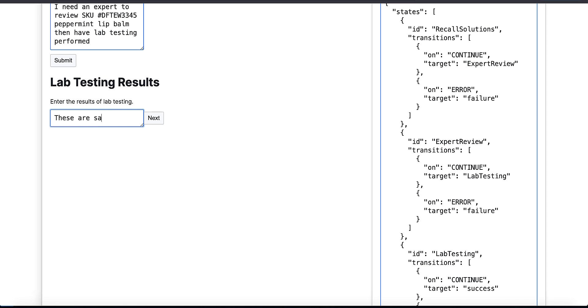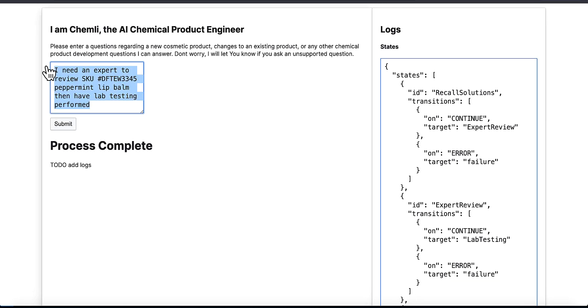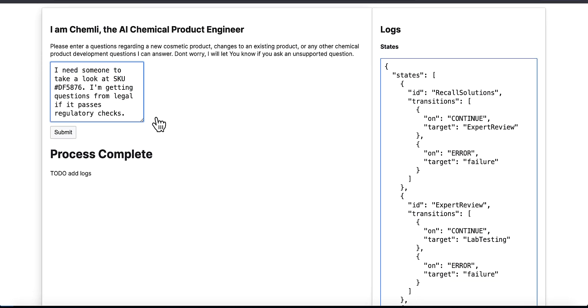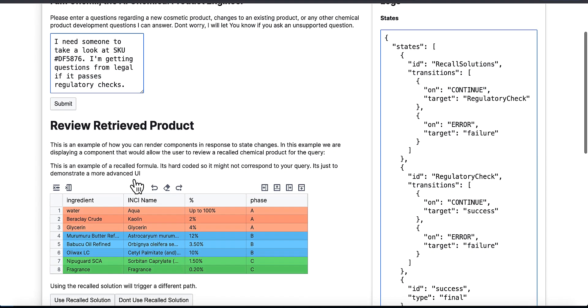The model correctly, every time, appears to be getting the right answer to these problems, and that was all in how I changed my prompting strategy and injected the training data. You'll see here I'm asking for someone to take a look at a SKU because I'm getting questions from legal.